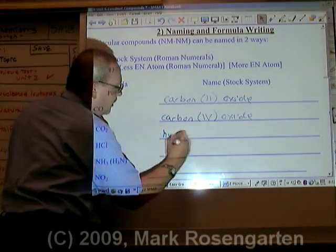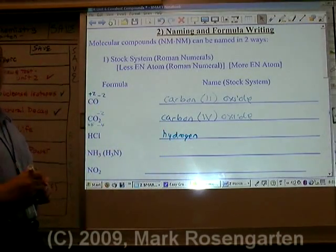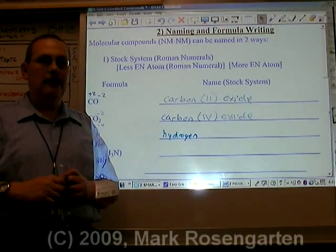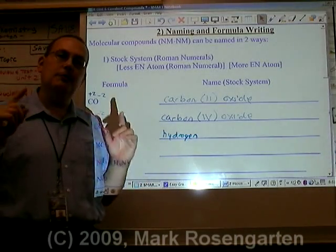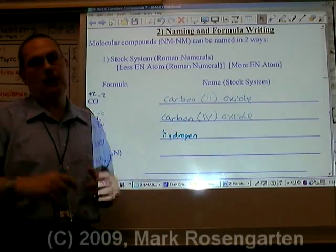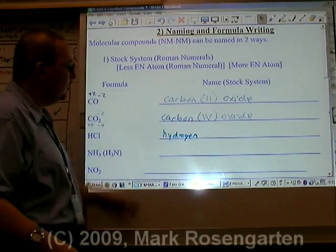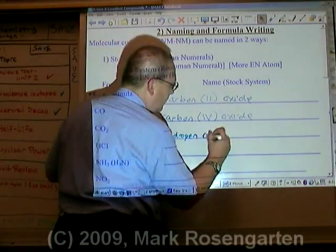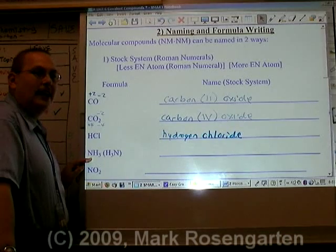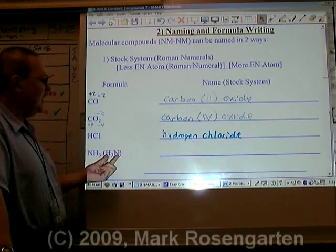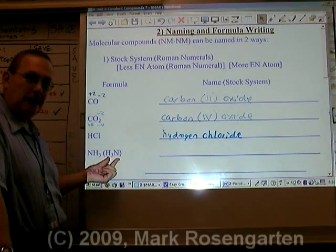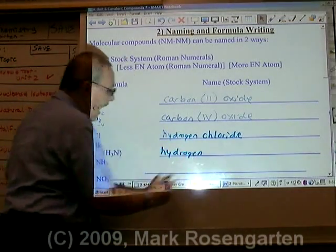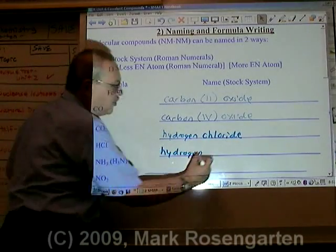H is hydrogen. If you look at the periodic table, hydrogen can either be plus one or minus one. But you only use a Roman numeral if there's more than one positive charge, and hydrogen only has one positive charge — plus one — so you don't need a Roman numeral. And Cl is chloride. NH3, or H3N for naming purposes, gives us hydrogen, and then N would be nitride.